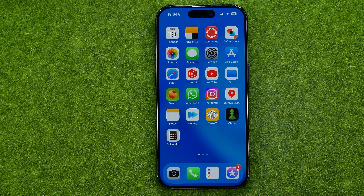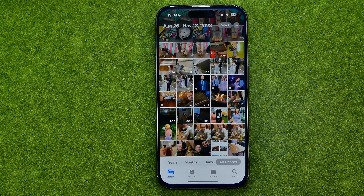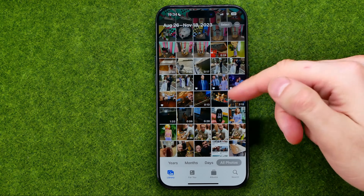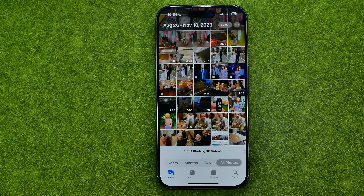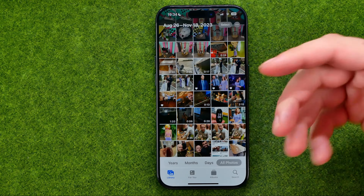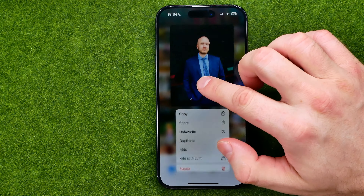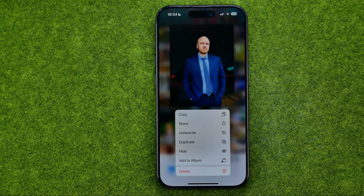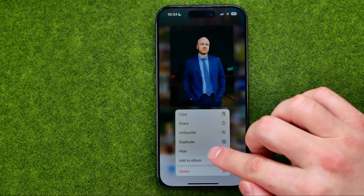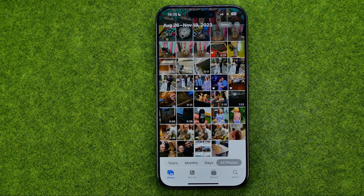Let's get started. First, open up the Photos app and search for a photo you would like to hide. To hide any photo from your camera roll, just long press on a photo, then tap hide and then hide photo.